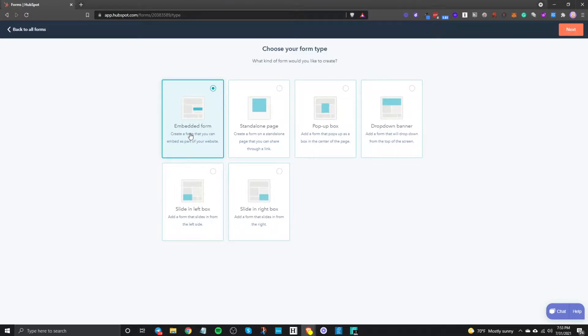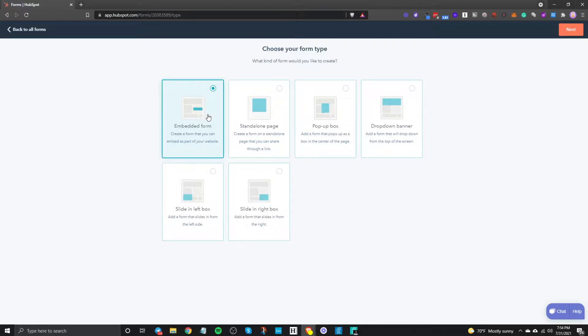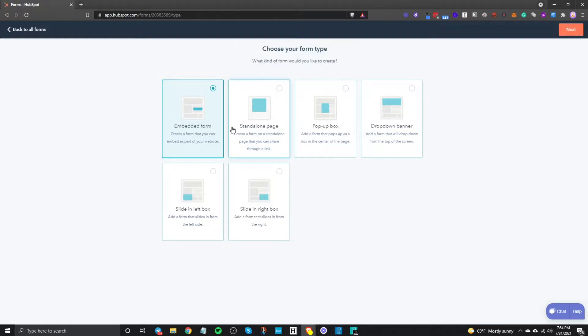HubSpot does a good job of explaining what each of these do. Most of the time though you're gonna be using embedded form because you're gonna want to put this form on your website. So if you're using WordPress or if you're using HubSpot pages or landing pages then you can just embed it nicely on the page itself.